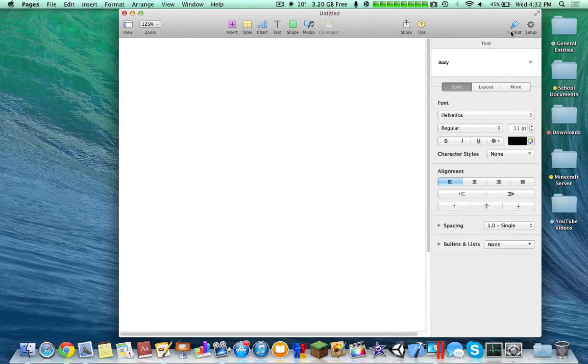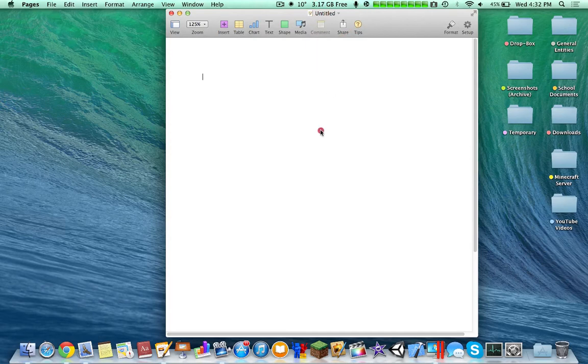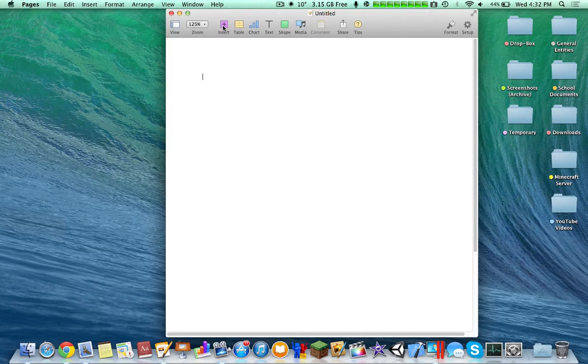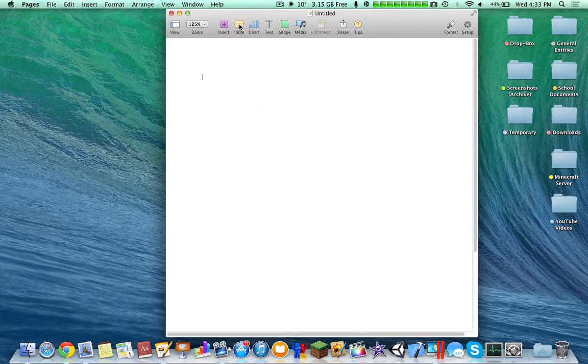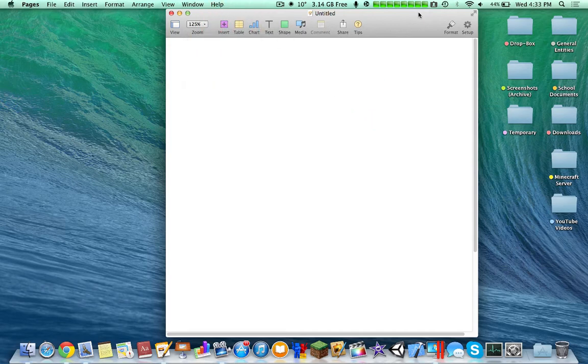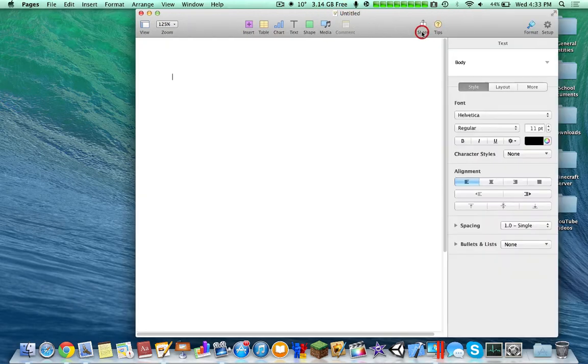So yeah, here you are presented with the interface. The interface is quite different. Generally it's presented like this with the file menu like before. At the top you have the zoom and view, and you have some general buttons up here. For example, you can insert footnotes, you can insert a table. But generally if you want to change the font, you have to make the window bigger.